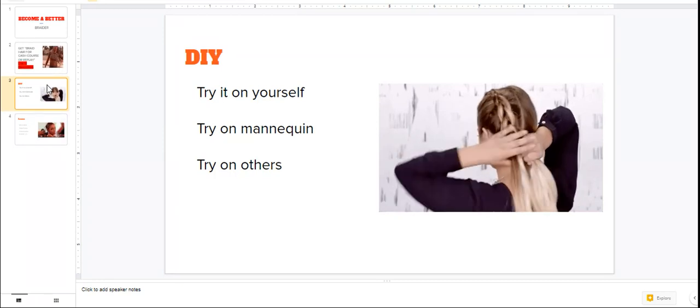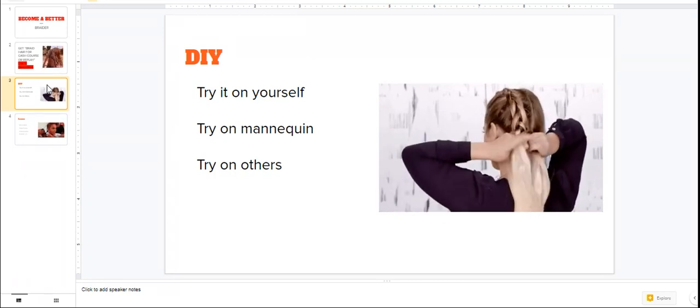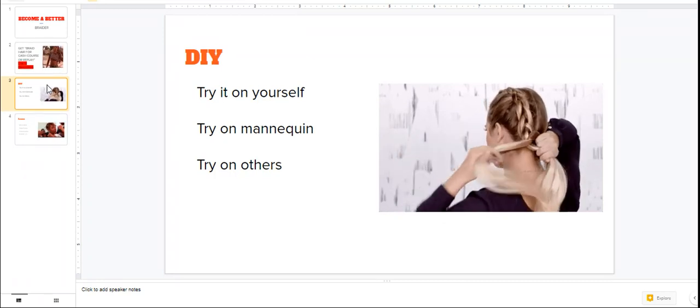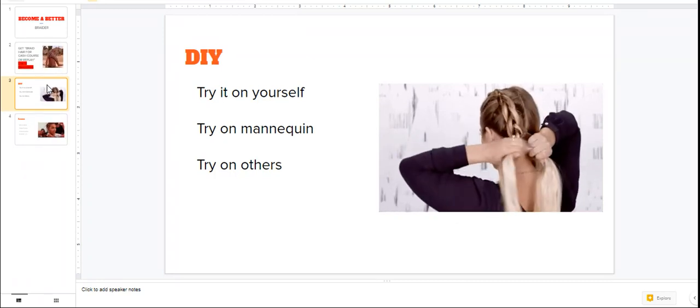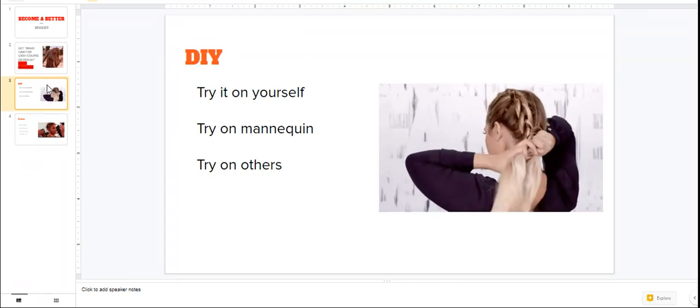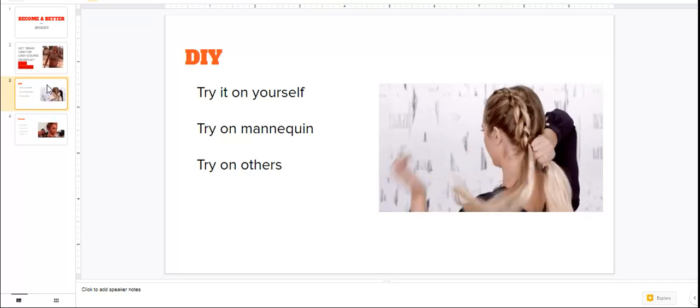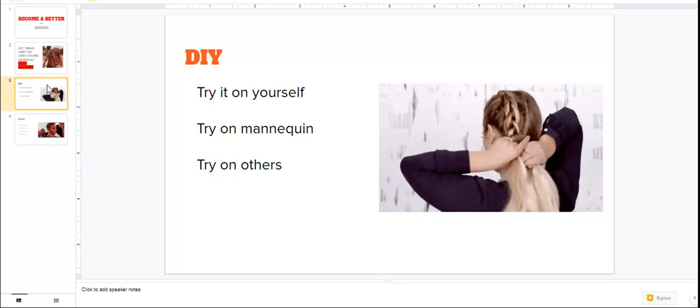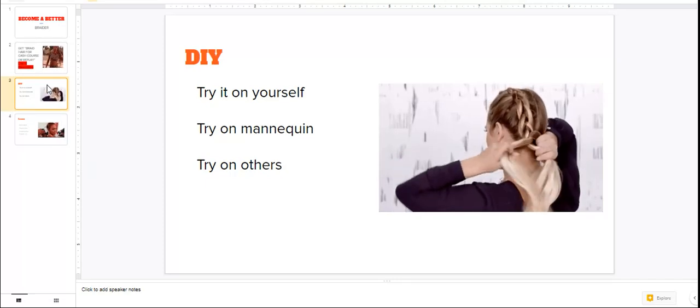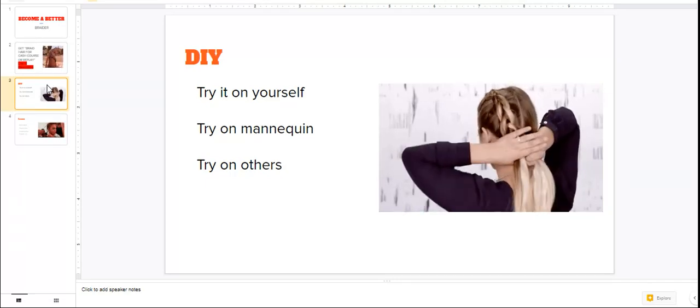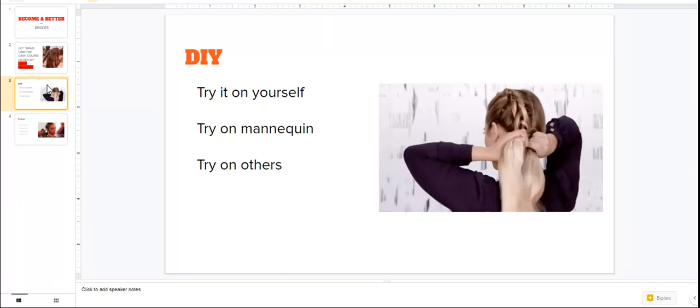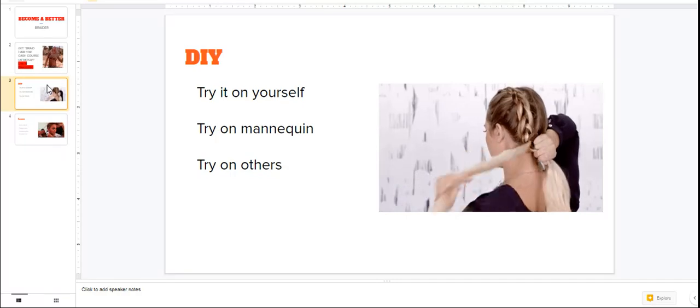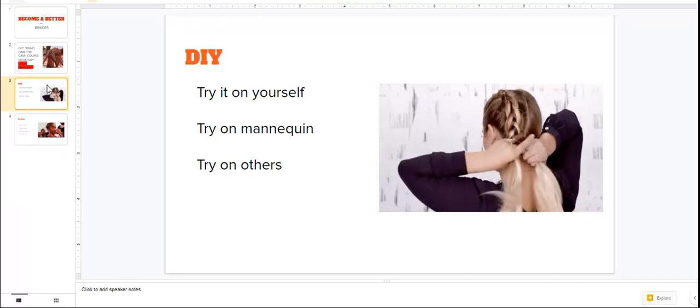I think a mannequin can run you anywhere from $30 to $50, and I think that's a very good investment, especially if you're gonna be working on your parting, your braiding, and your quickness when it comes to braiding. So you can try it on a mannequin.